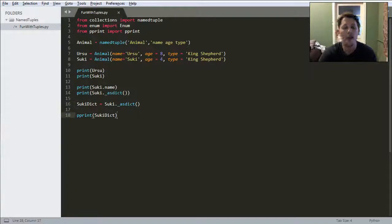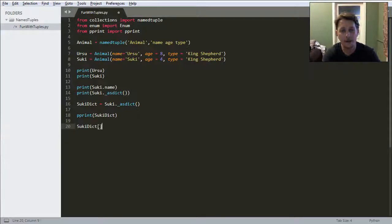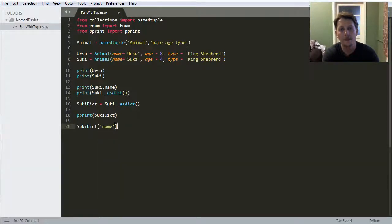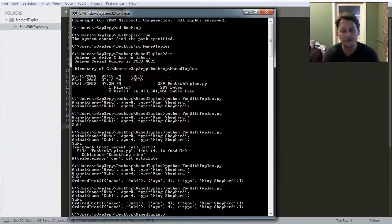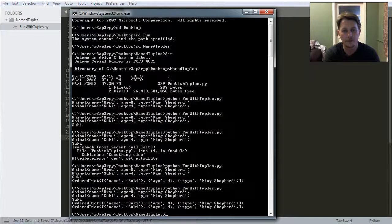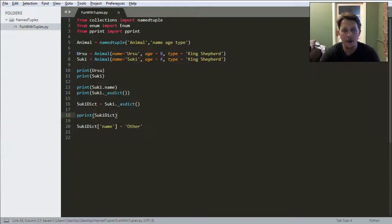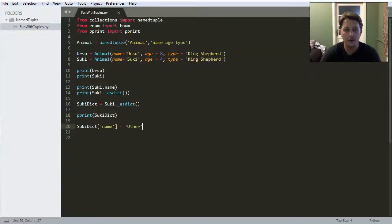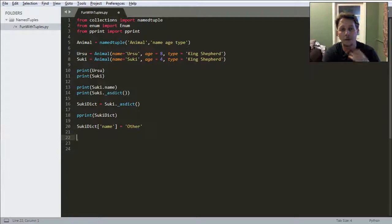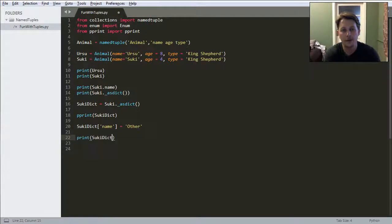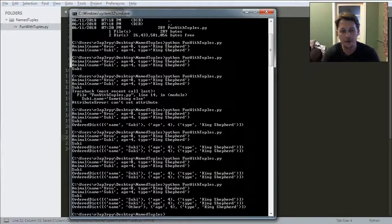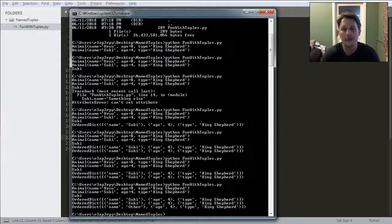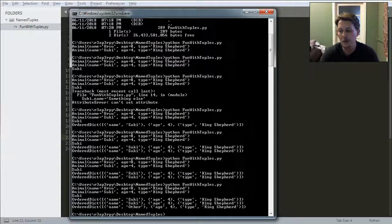Now let's see what happens when I reassign the name property to other. As you can see, this allows me to reassign the values because it's not a tuple anymore. And if I print this one after the reassignment, you can see that the name has changed.